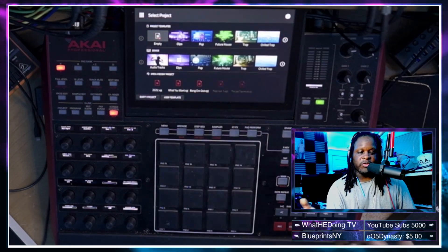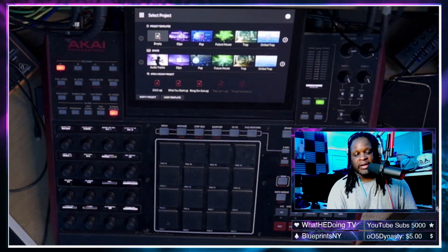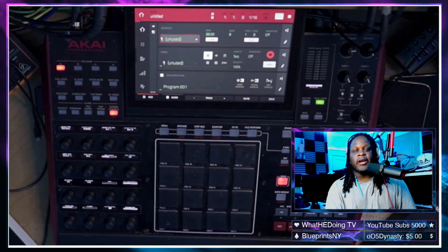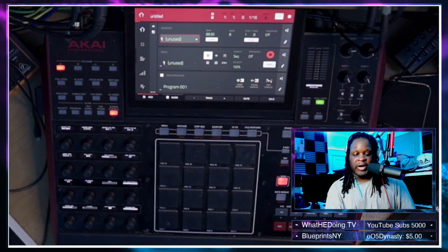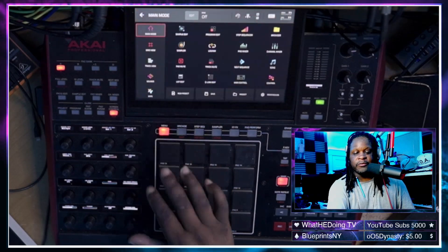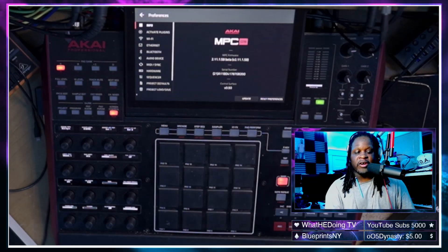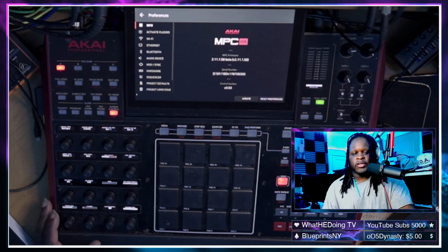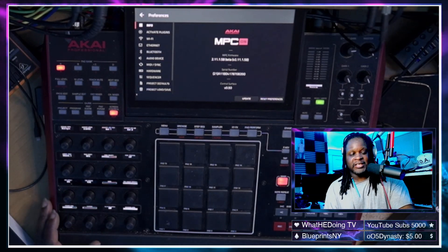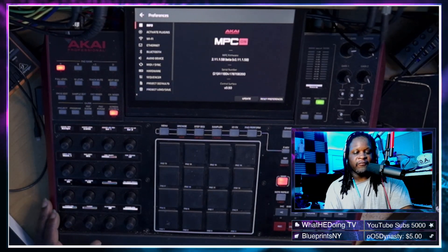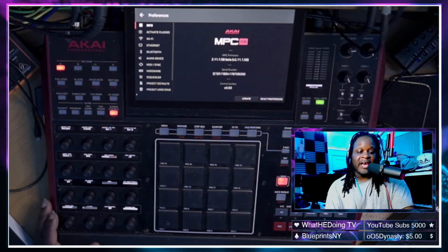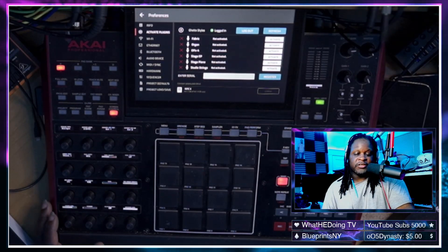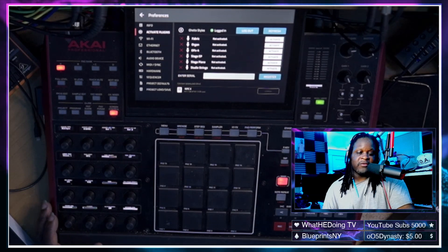We're going to hit 'Don't show again' because we don't need that info anymore, and then we're going to go to an empty project. From the empty project, go to the menu and then go into Preferences. Brand new in the MPC, in the Preferences window, you'll notice 'Activate Plugins' directly under Info — that's what you want to tap.